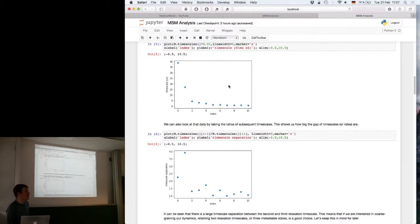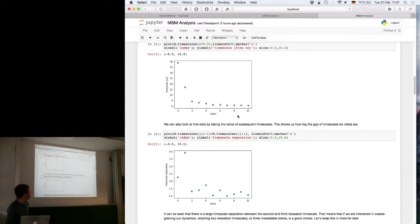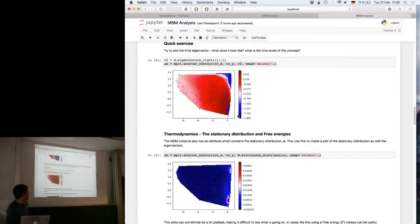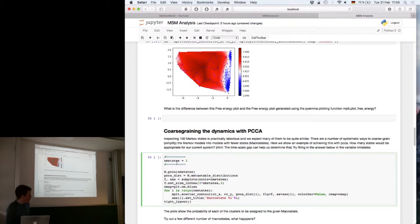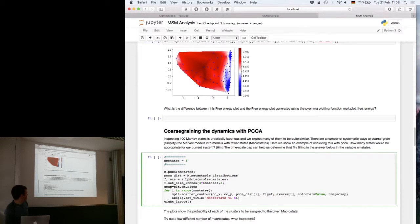Looking at the BPTI data it looks like we should say three metastable states — it should be more or less clear by now from the free energy landscape that there are three general energetic minima, and we also expect three. So let's put in three here. We run PCCA using the PCCA function with the number of macrostates and save the metastable distributions.